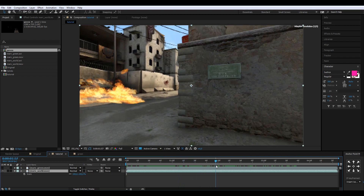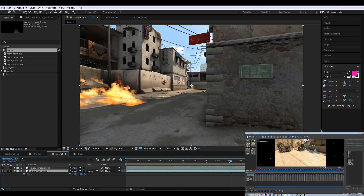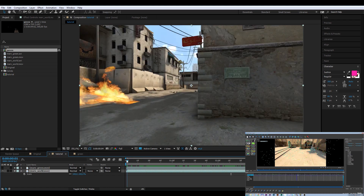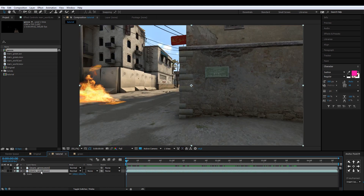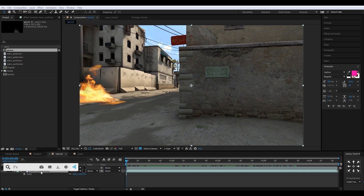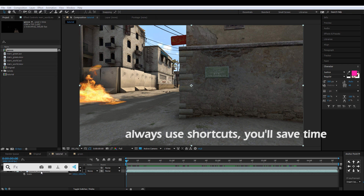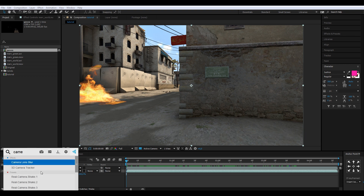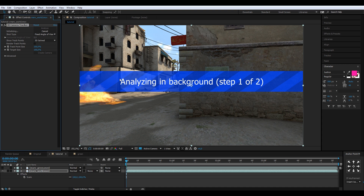I'm using FX Console from Video Copilot — it's a quick way of adding effects, just the same as dragging and dropping from the effects library but way faster. So just type in Camera Tracker, select it, and let it track.